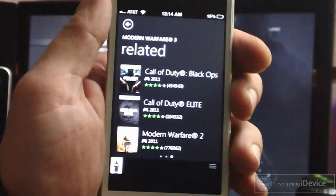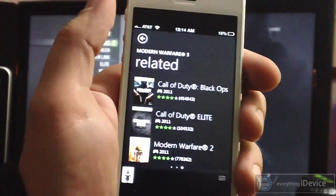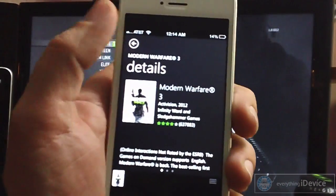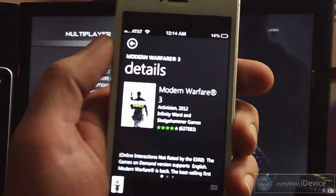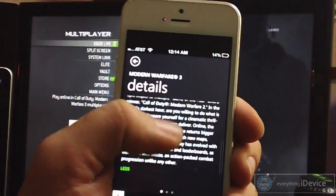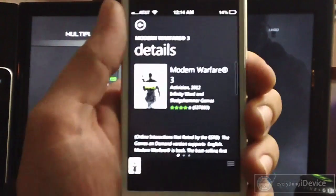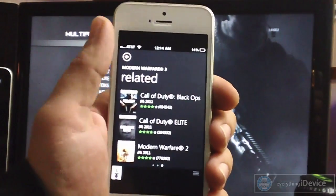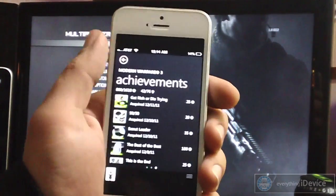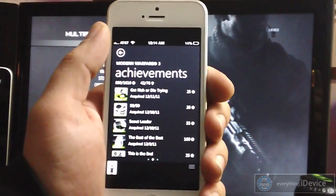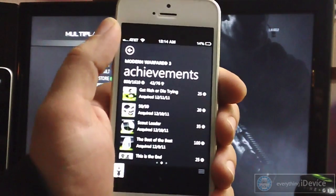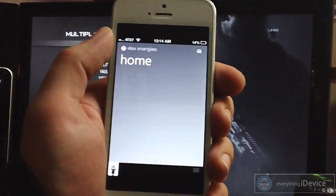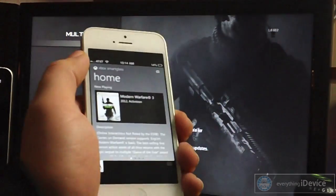If we scroll over to the right, here's content related to Modern Warfare 3 — kind of another pointless thing. But if we scroll again, here's a bunch more details, ratings, who made the game, and so on. From what I've heard, this is the section where you're going to have your stats. With Halo 4, you can actually view in-game stats, which would be very awesome. I can't wait to get my hands on that game and try it out. This is just an idea of what you can use Smart Glass for when it comes to gaming.